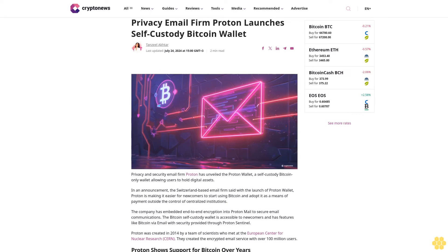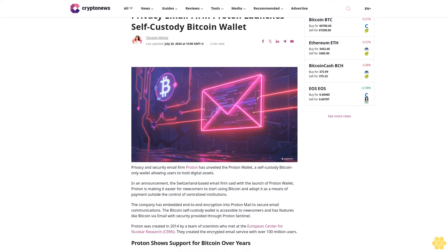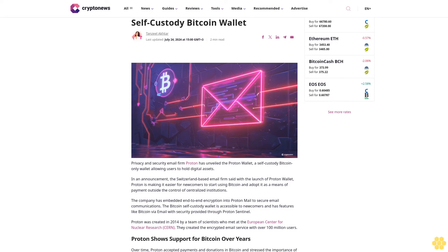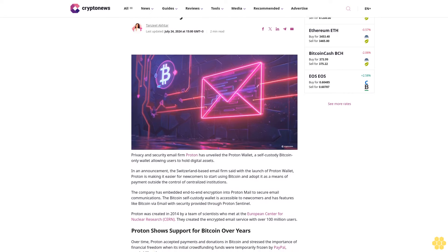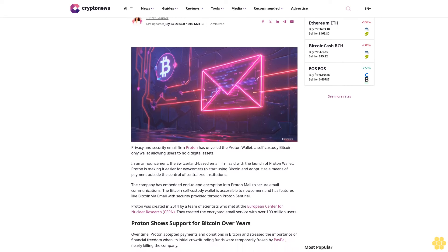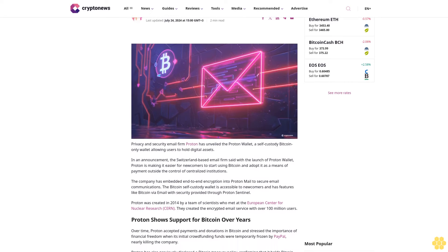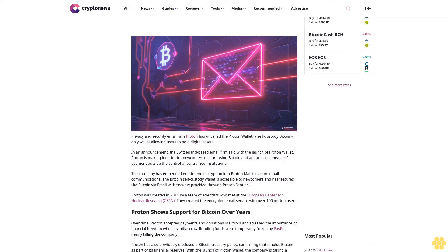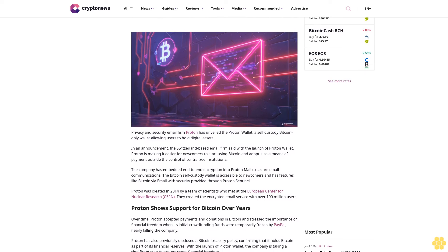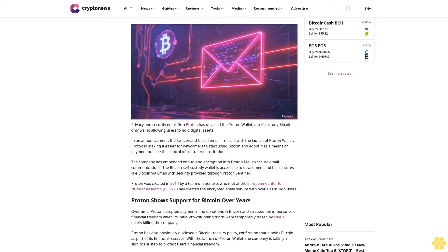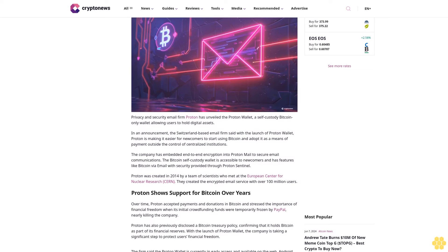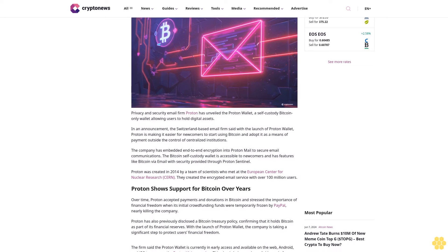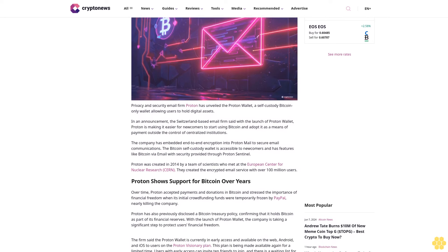Privacy email firm Proton launches self-custody Bitcoin wallet. Privacy and security email firm Proton has unveiled the Proton Wallet, a self-custody Bitcoin-only wallet allowing users to hold digital assets.